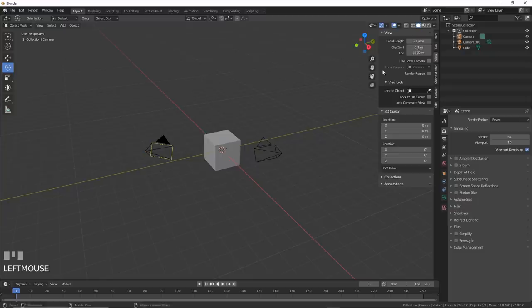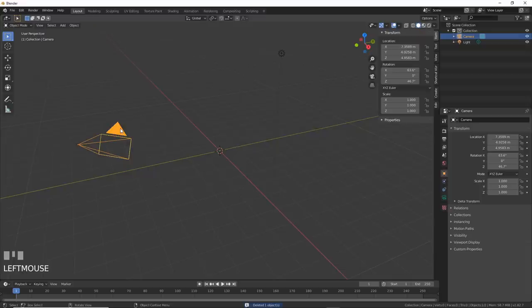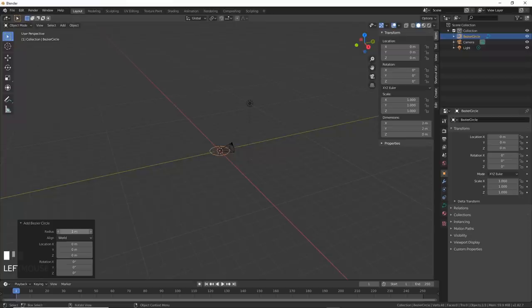Number ten, camera rig on a path. If you want to make a cool tunnel animation like this one, or this one, you can do it pretty easily. First, zero out your camera by hitting Alt-G and Alt-R. Then rotate it up on the X by 90 degrees. Now add in a bezier circle and scale it up.